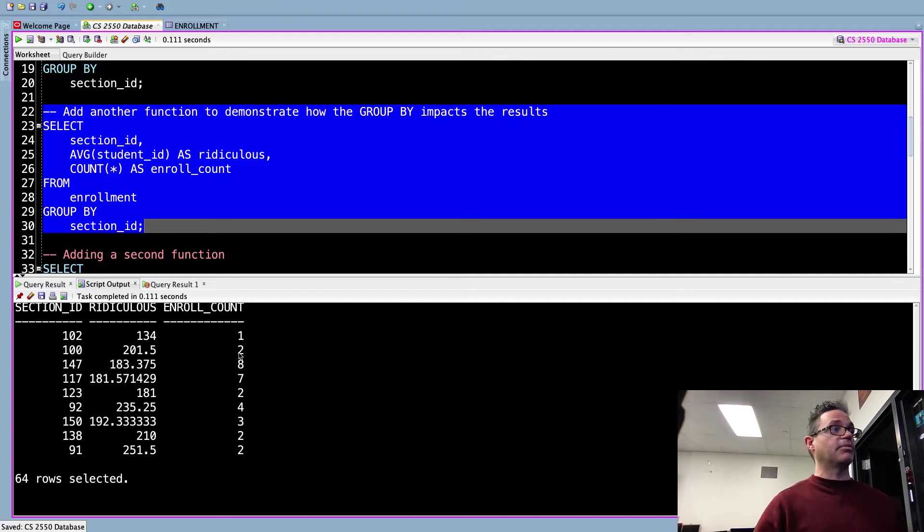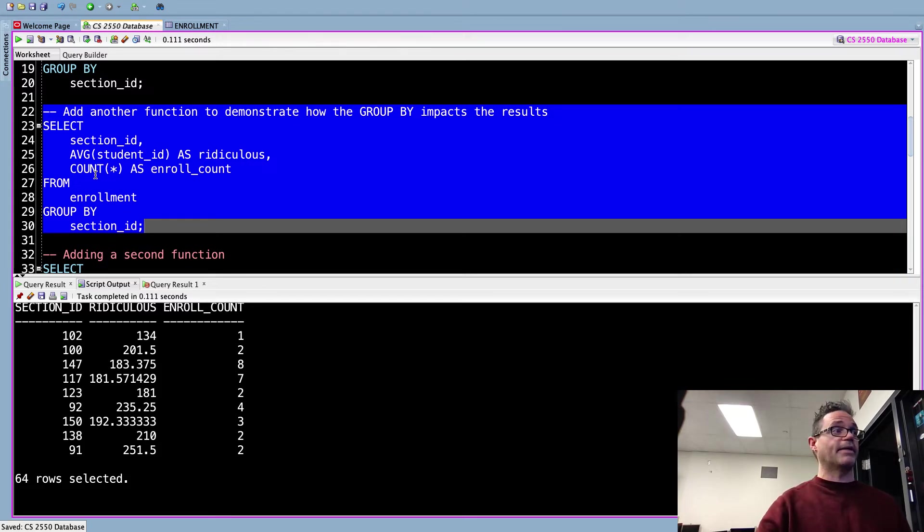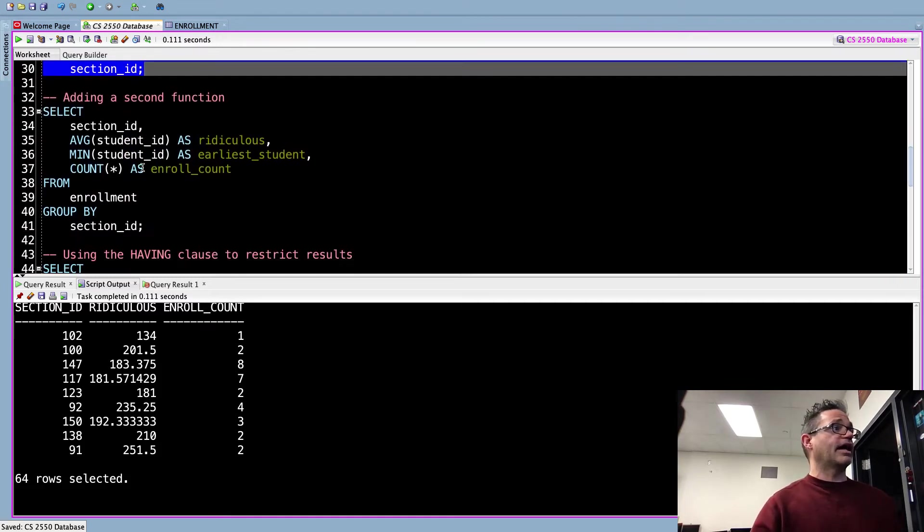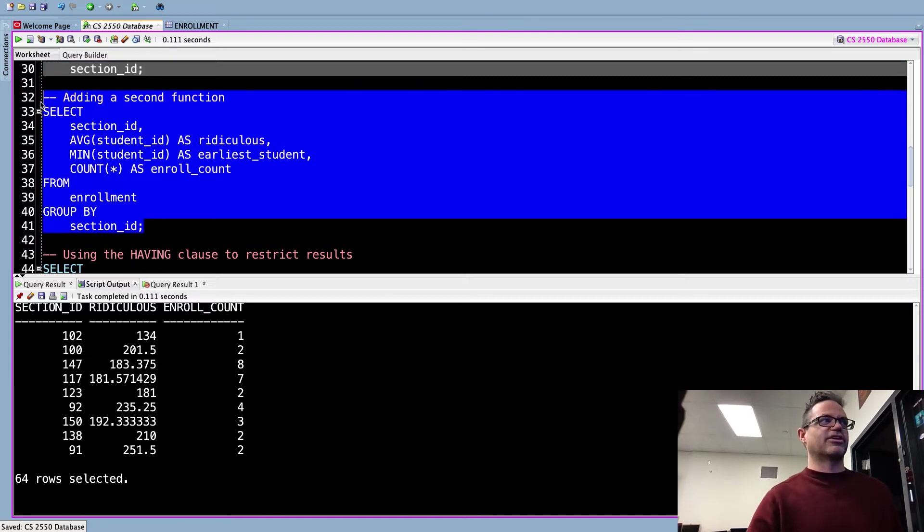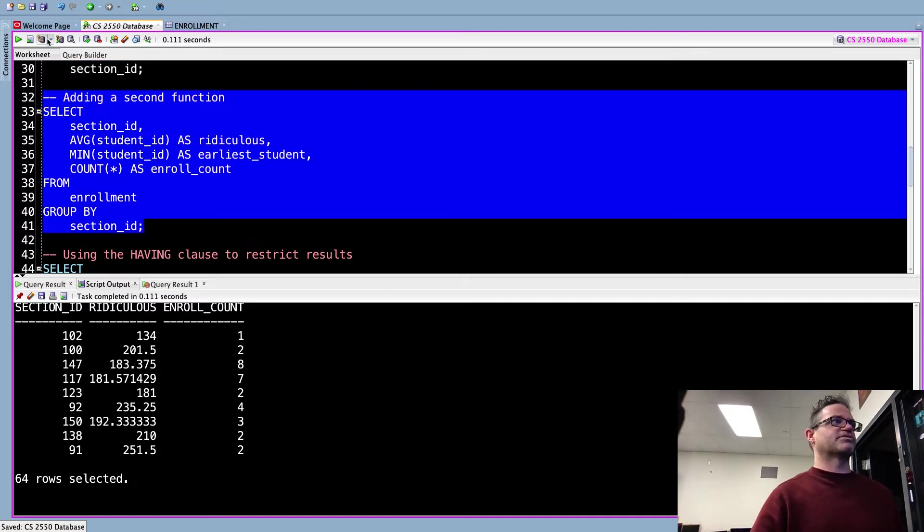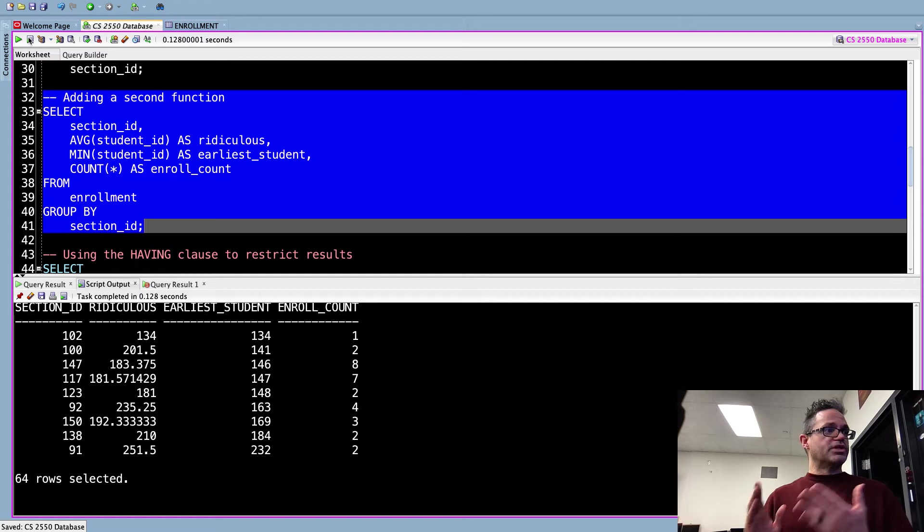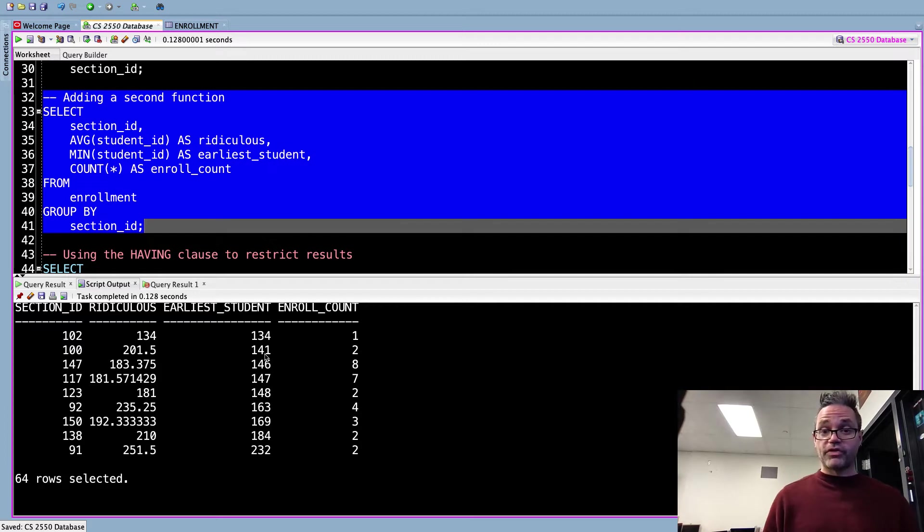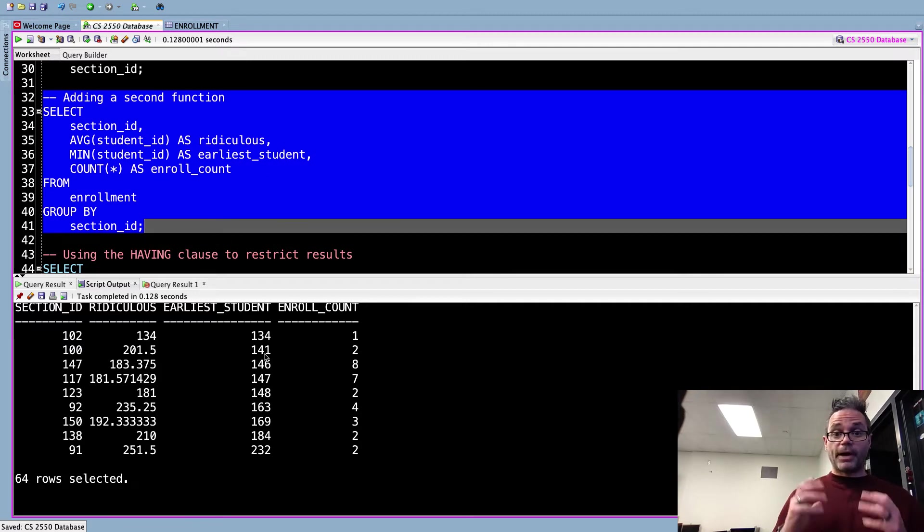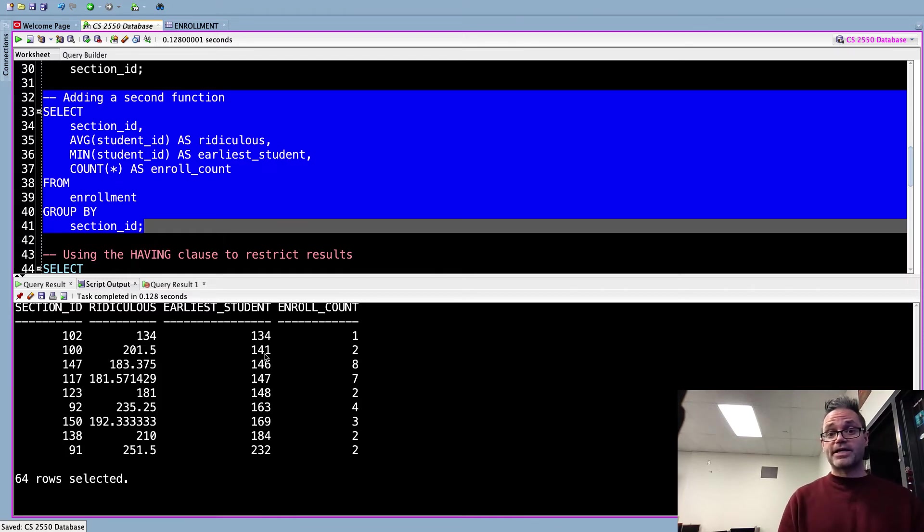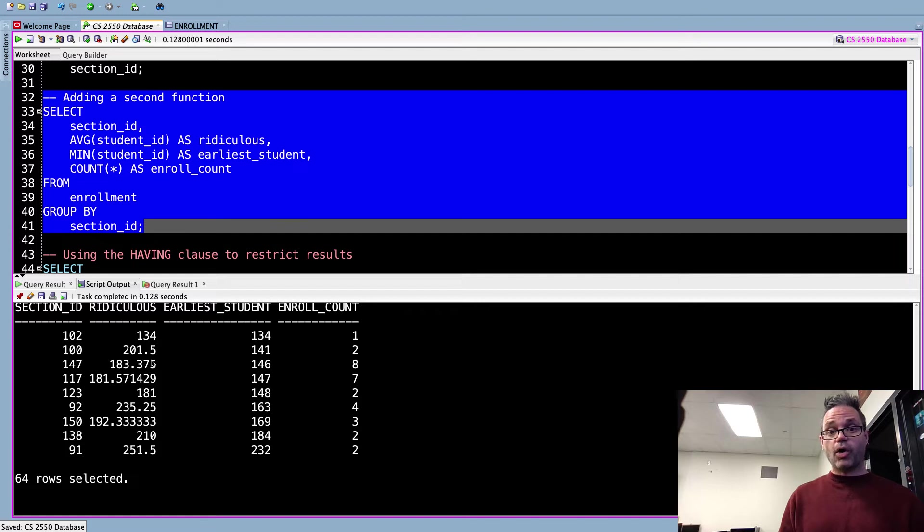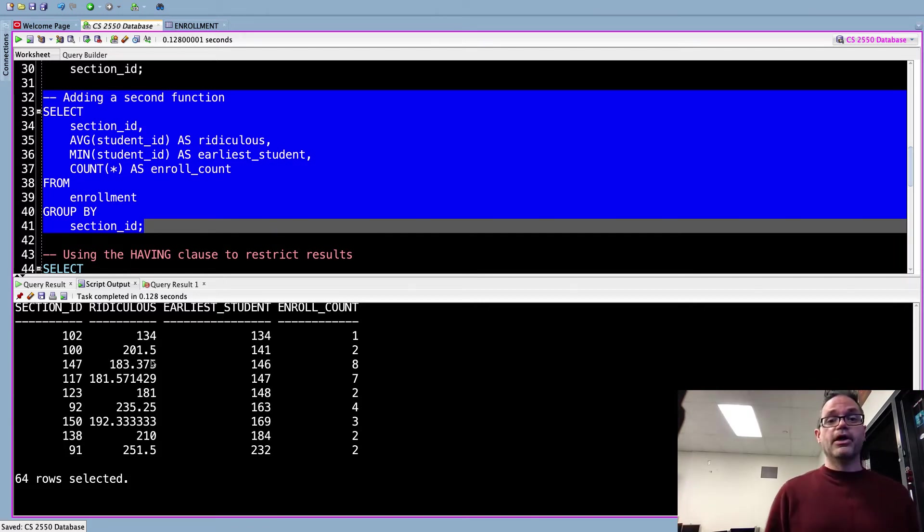We can see now I'm taking that same approach right here where I'm getting those section_id, that's what I'm grouping together, and then I'm applying the two different functions I'm working within that. I add the average one, I add a second function to that original thing right there. Now we have that ridiculous, the earliest student 134 because there's only one person. But on that average of 201 that earliest student is 141, the smallest student in that group. By using the MIN I can find the smallest value which I can then make inferences or information based on the fact that I also have that average right there.